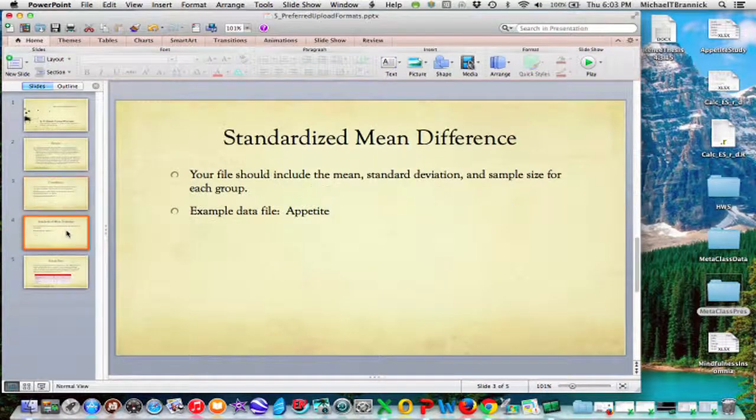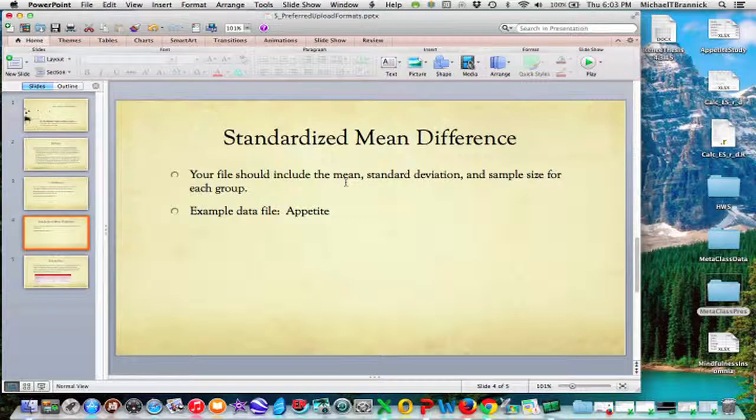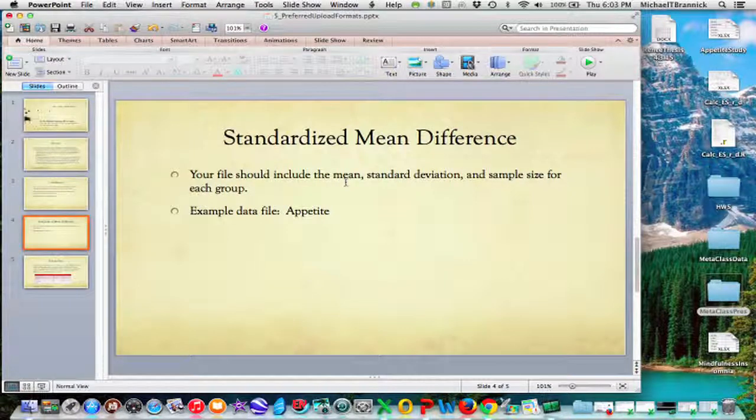If you are analyzing standardized mean difference, or a mean difference that's not standardized for that matter, you should upload the mean, the standard deviation, and the sample size for each group.